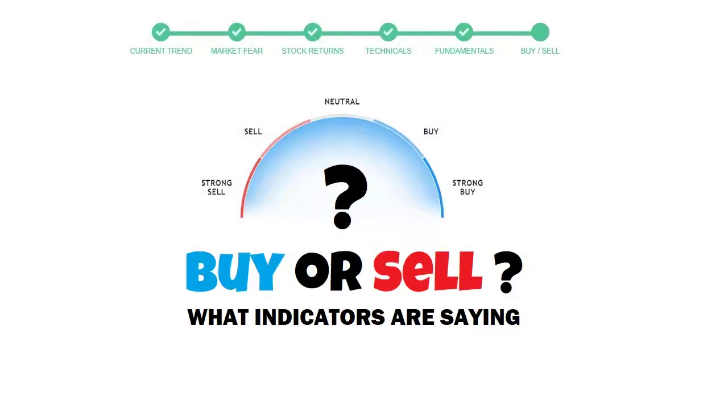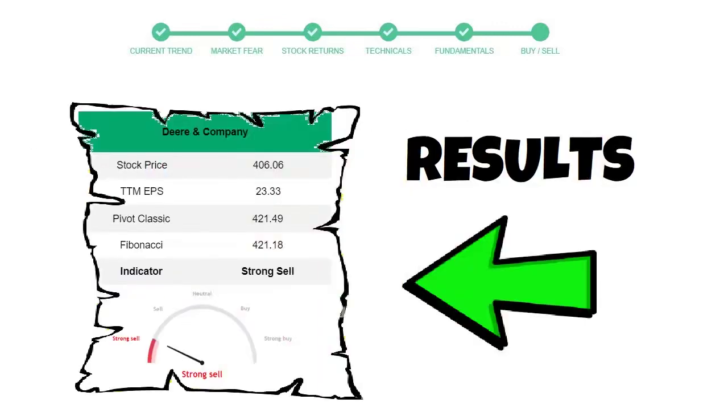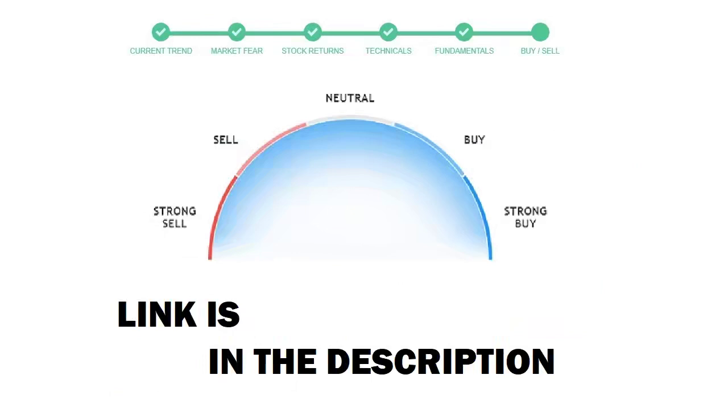To see today's buy or sell decision of this stock, we will use the buy-sell indicator web page. Just press the analyze button on the page, and it will calculate all indicators and display today's buy or sell decision for this stock.